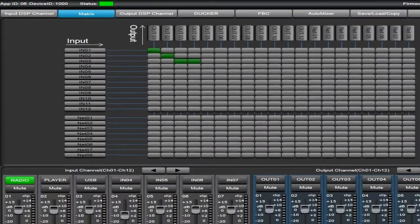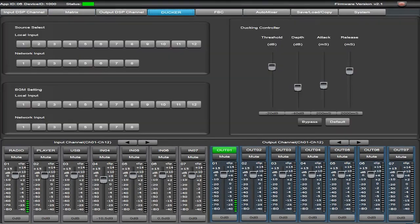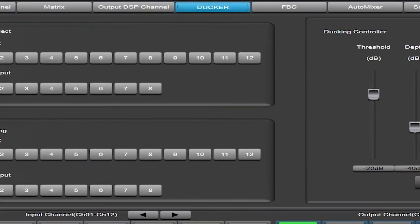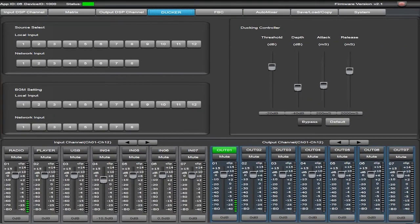Matrix tab allows you to assign the inputs to the output zones. Ducker tab allows you to subdue one or more input channels depending on the signal level of the priority channels.